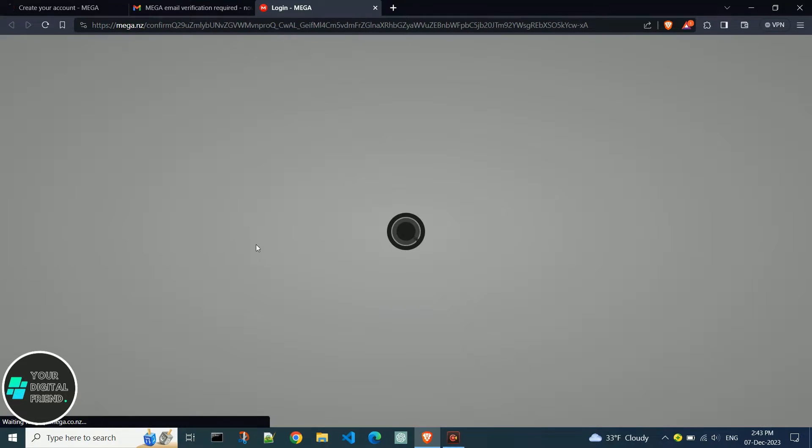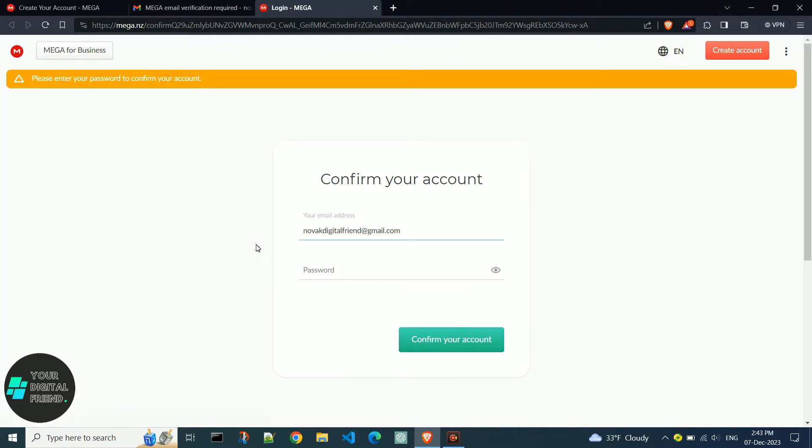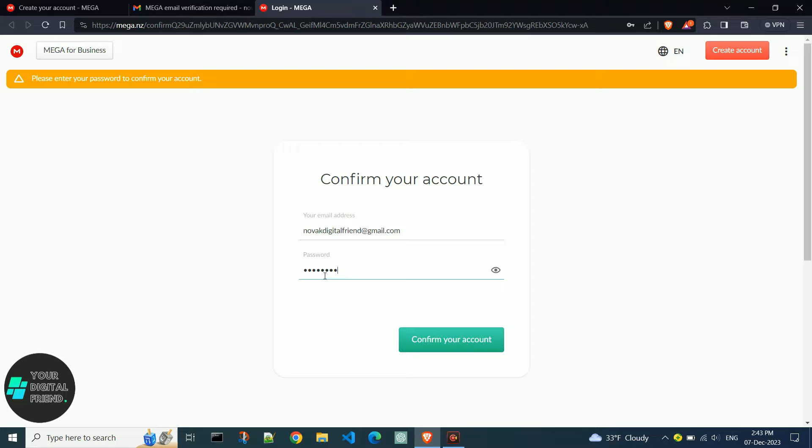The link takes you back to the MEGA site. Enter your email address and password, then click confirm your account.